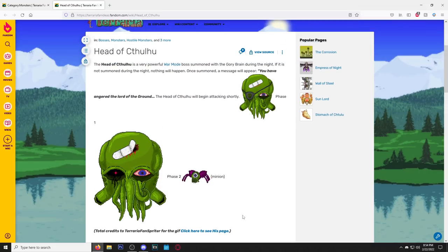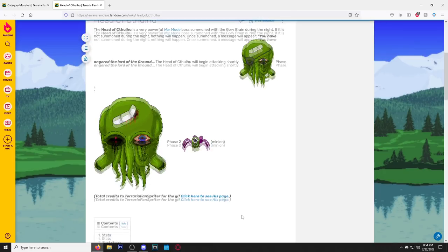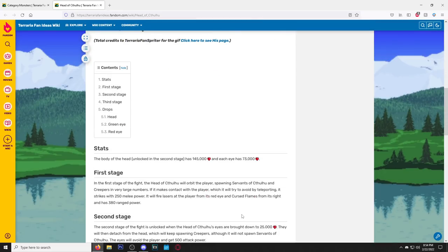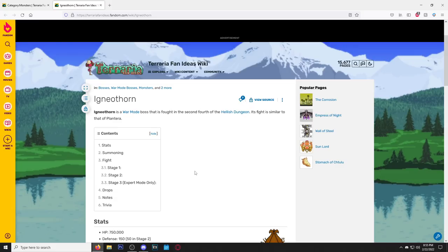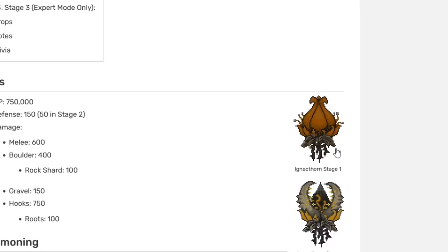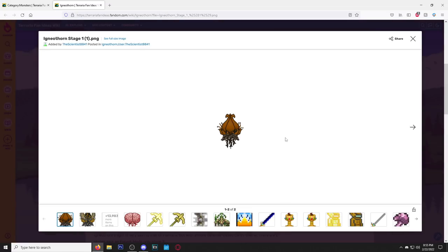Here we go, we got another Cthulhu one. I kind of like the Cthulhu ones. This one is the Head of Cthulhu. So if you ever wanted Cthulhu to give you head—no, wait, never mind. Here we go, Igneo Thorn. I feel like I just said a slur or something. But if you ever fought Plantera and went, I wish she was doo-doo brown, I think I got you.